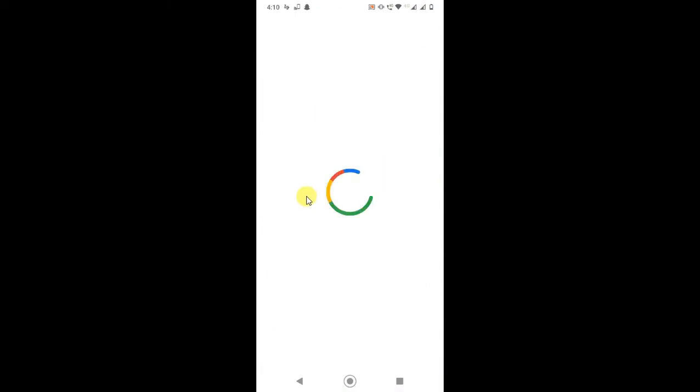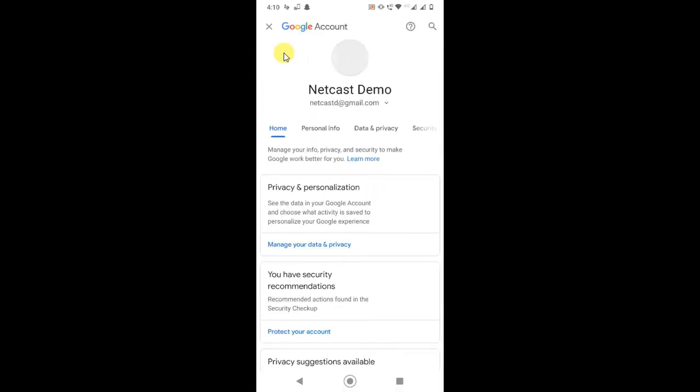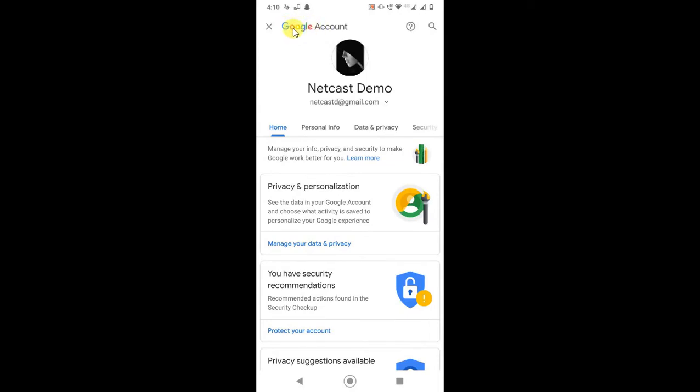It will bring you to the next page where you can find all your Google Account details. This is your email ID. You can change your email ID from here. Now here you can see the option called 'Personal Info.' Just click on it.